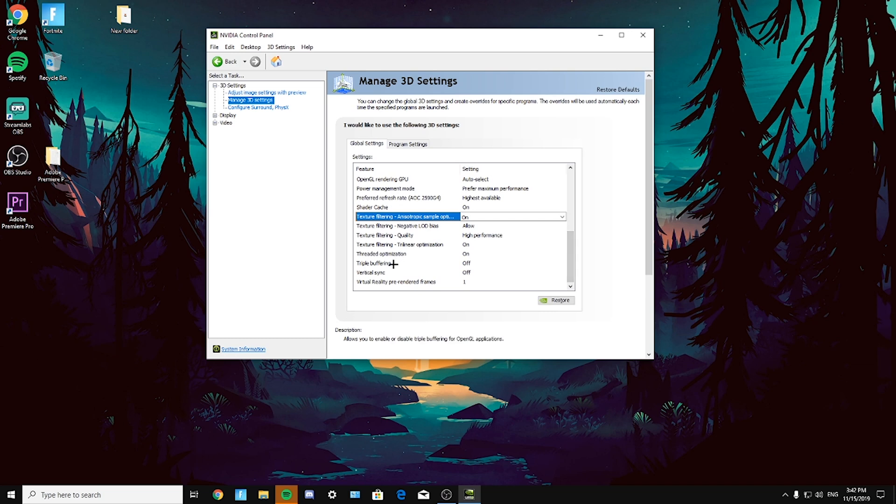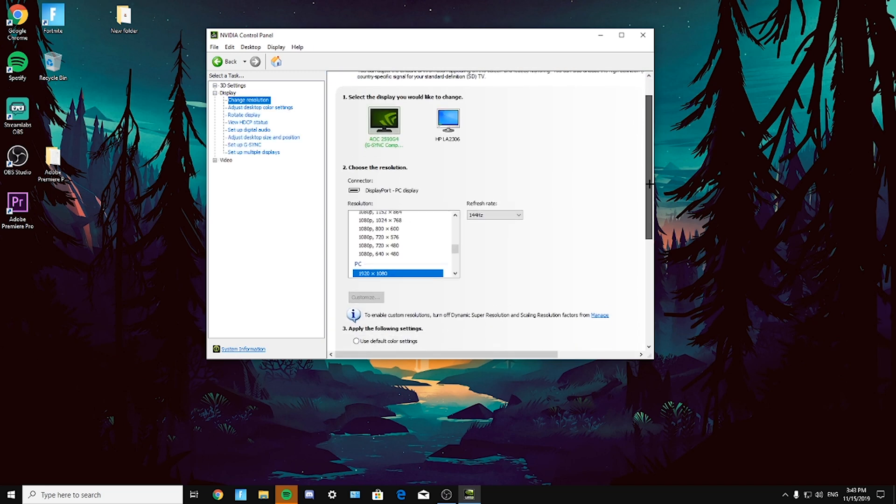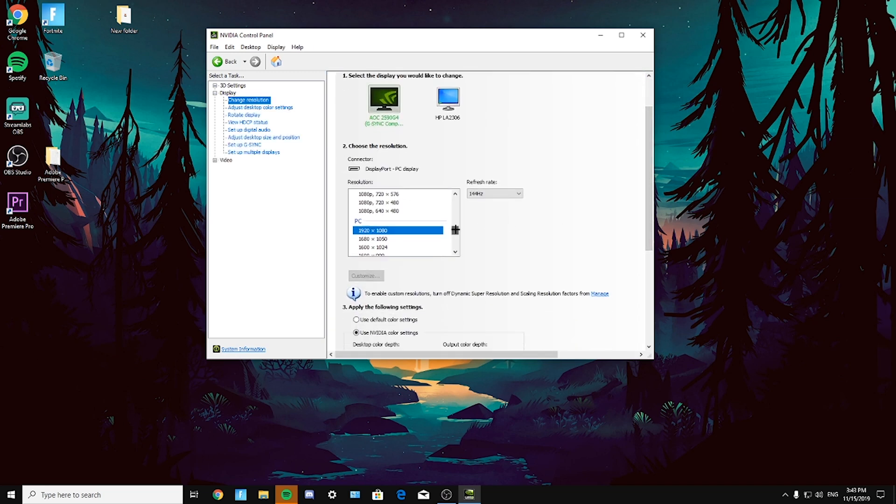Threaded optimization on, triple buffering off, vertical sync off, virtual reality pre-rendered frames one. And here just select your favorite resolution and then select the refresh rate, the highest available.